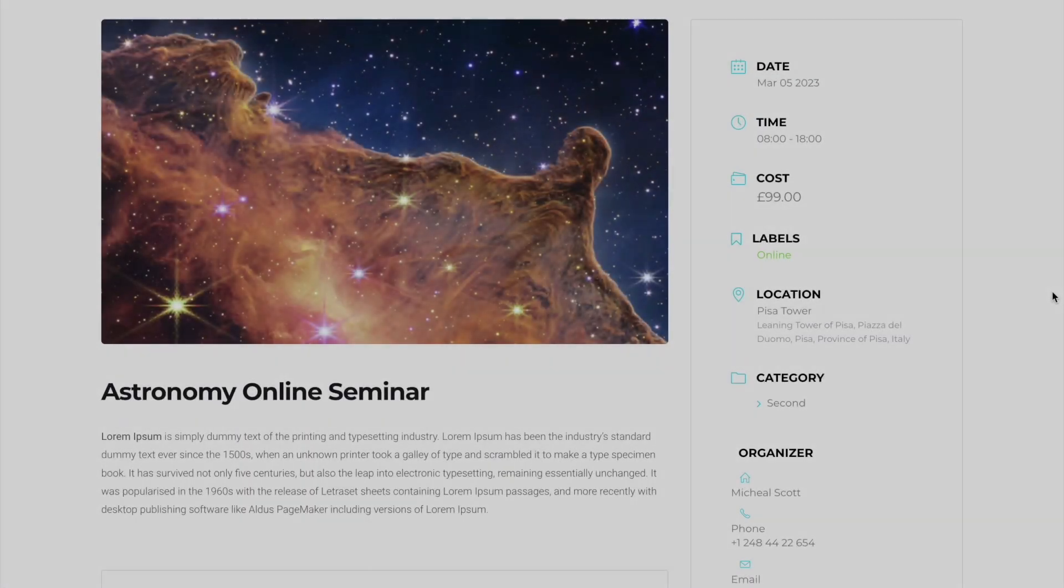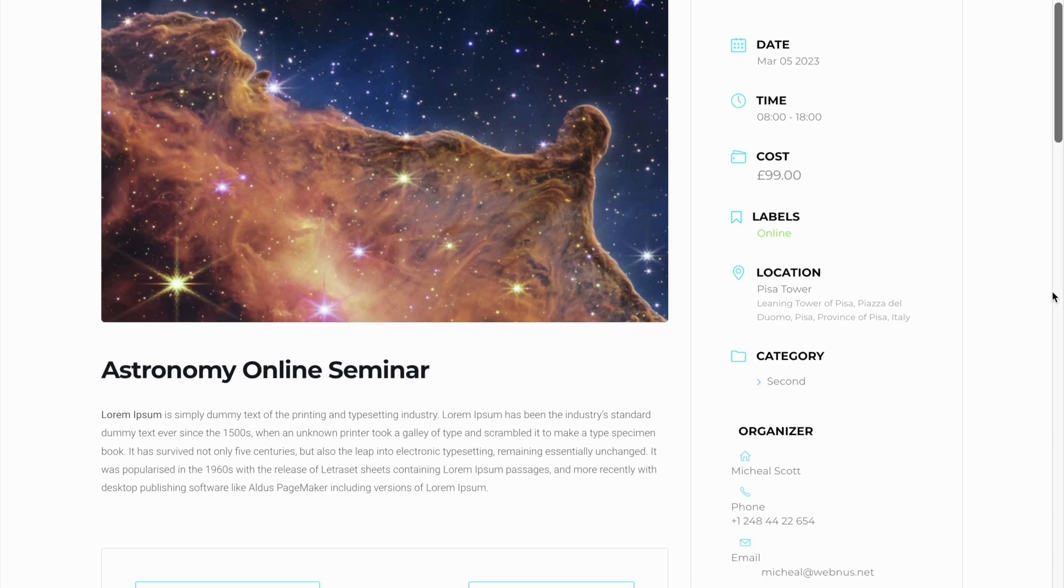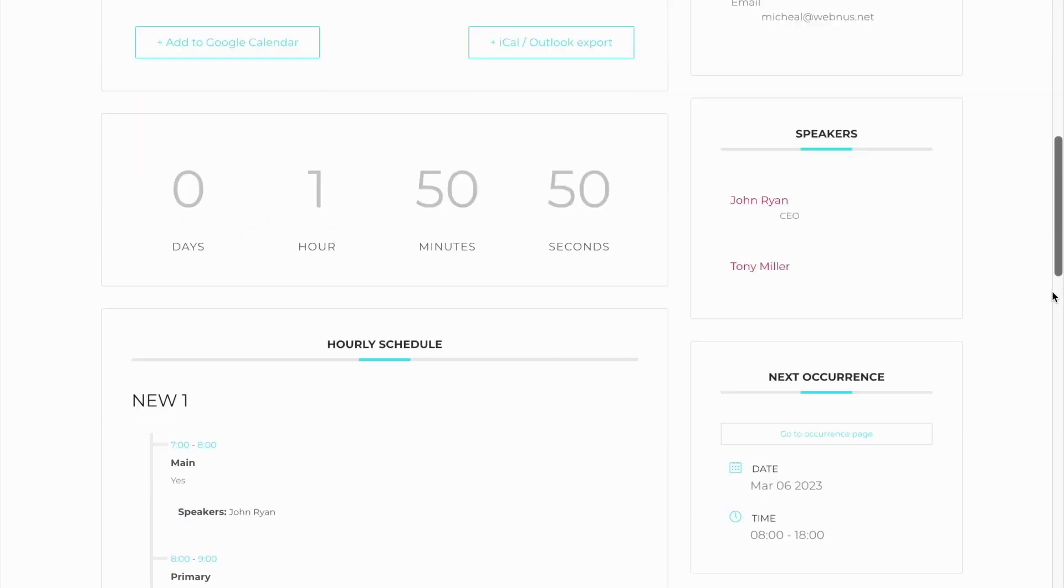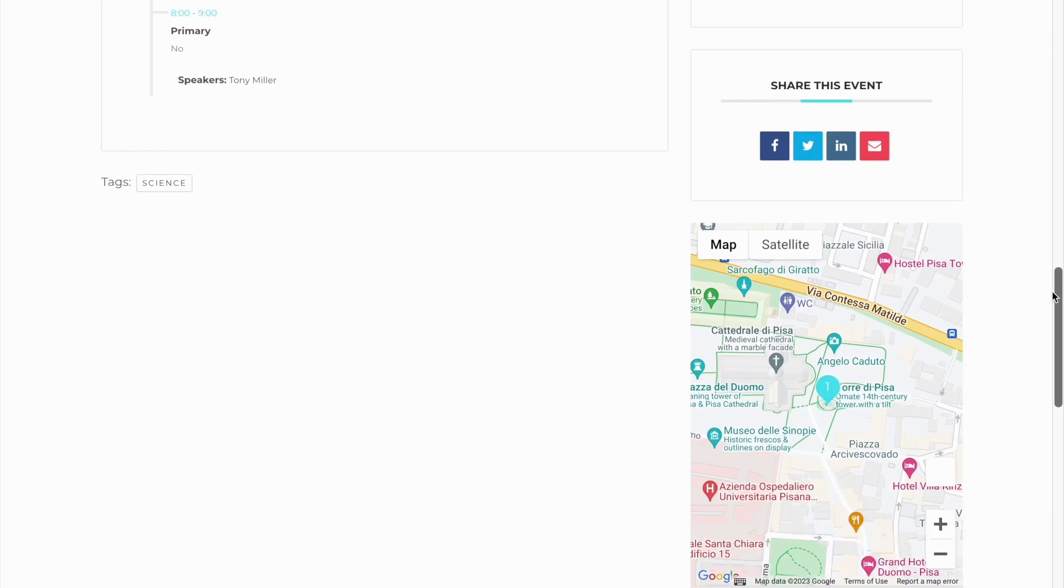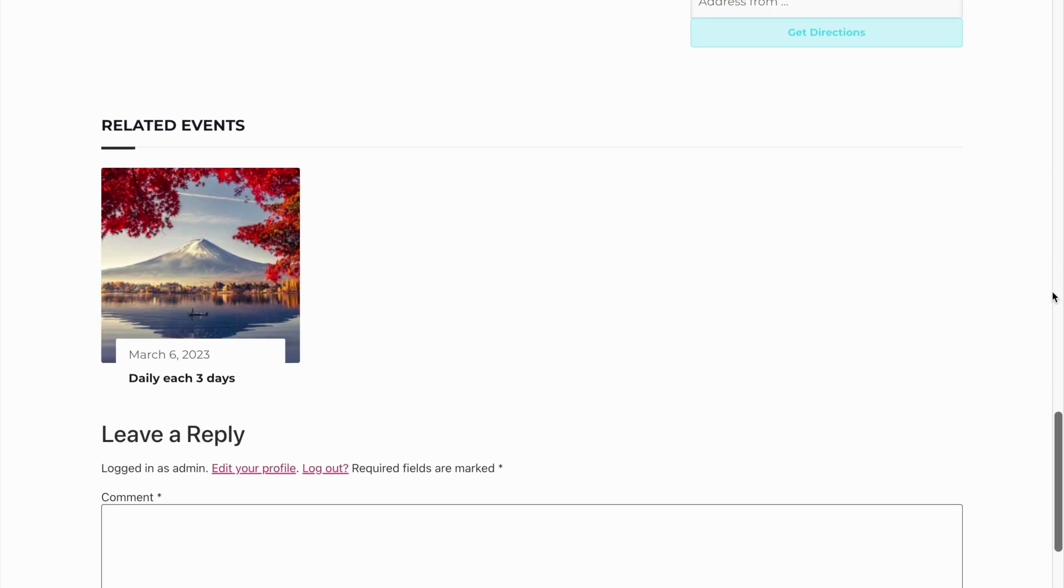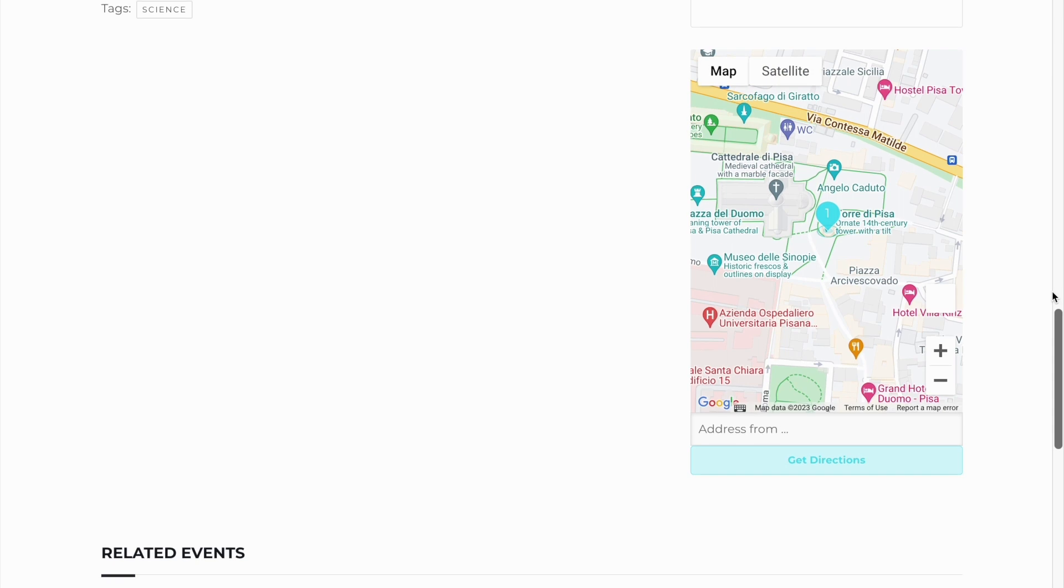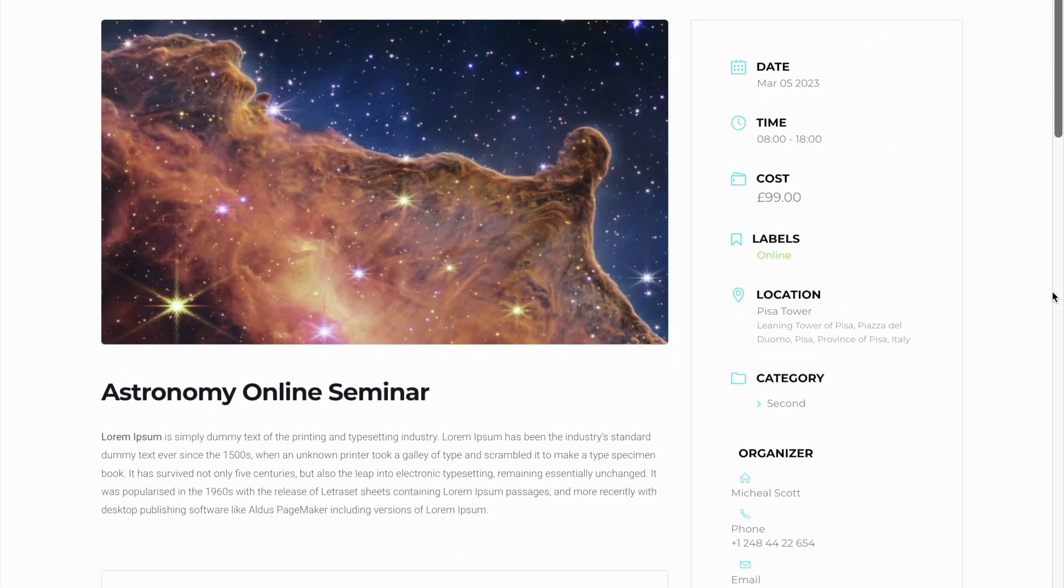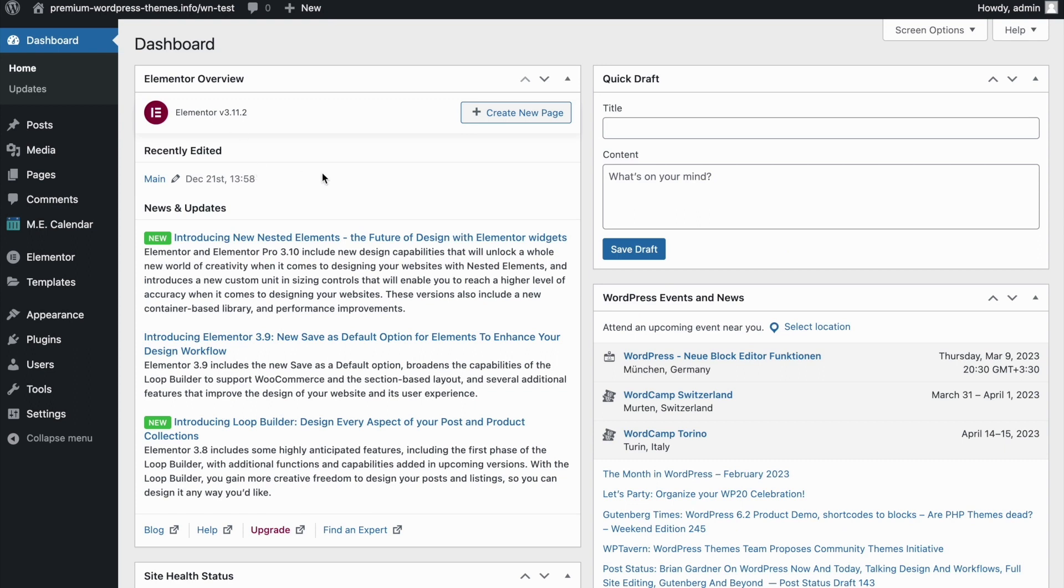One of the most frequently asked questions in the past couple of years is the issue with the register button not displayed on a single event page. Let's see how we can resolve that. As you can see, as I'm scrolling, there is no register button on the single event page. Let's fix the issue.